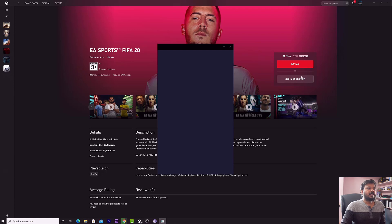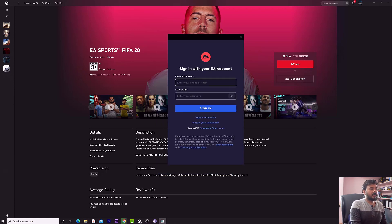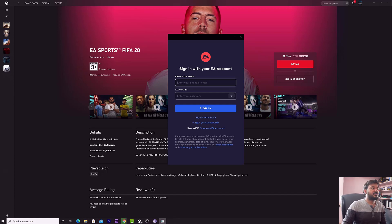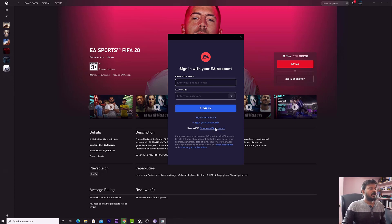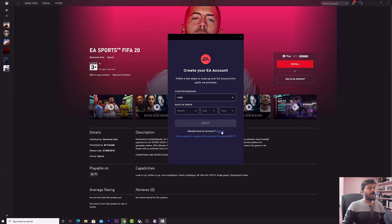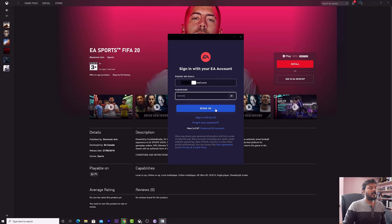Once I clicked it, you can see this window: sign in with EA account. I need to link Xbox account and EA account now. If you have an existing EA account, just enter the user ID and password. If you don't have one, click 'Create an EA account.' I'm going to sign in because I have my user ID and password — give your email ID and password and click Sign In.